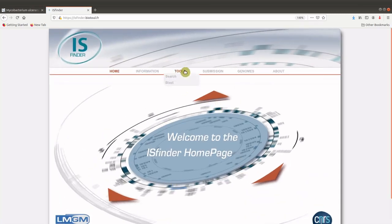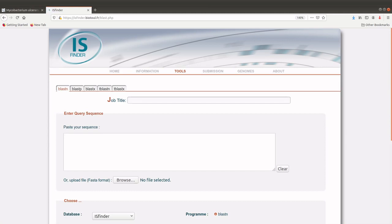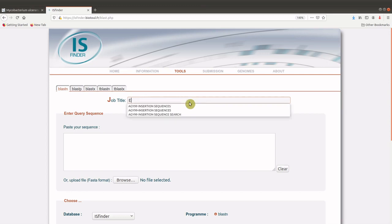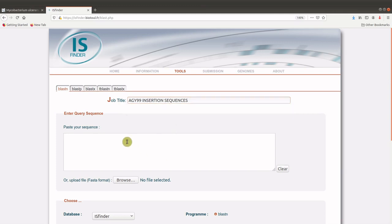So the tool we are going to use is here, BLAST. Once we are there, we can begin by giving the job title. It's just for records, but you can leave it as well.